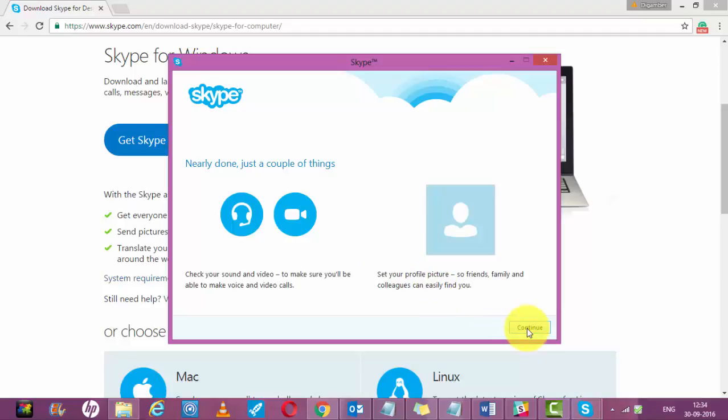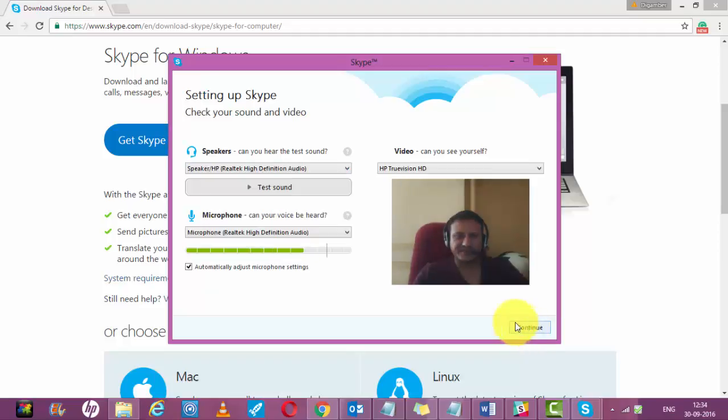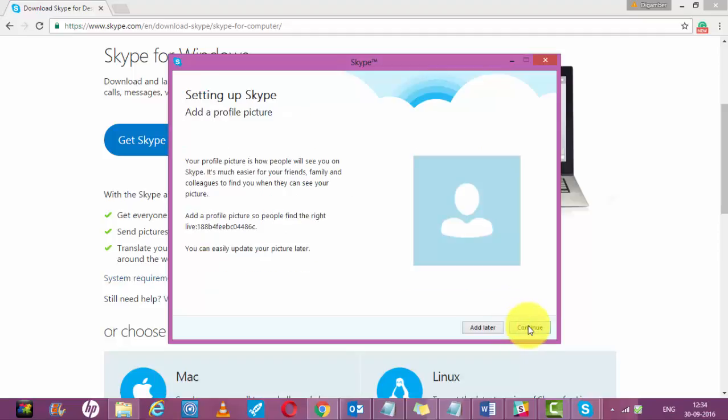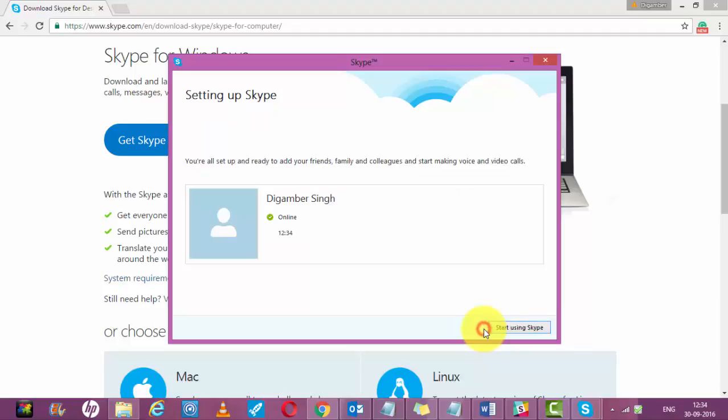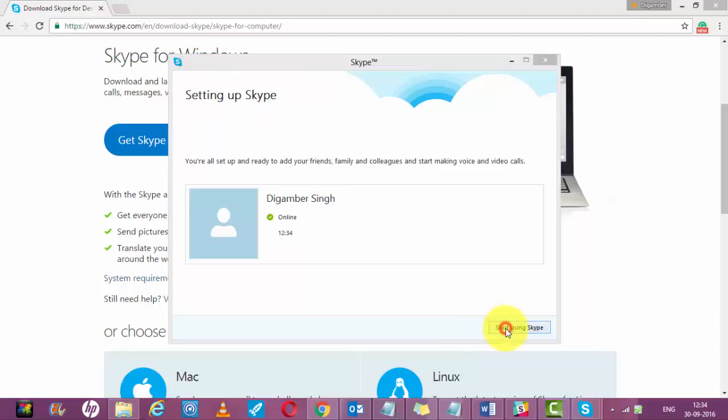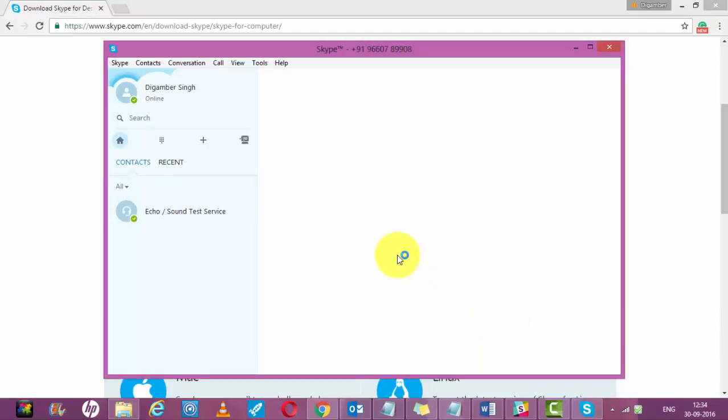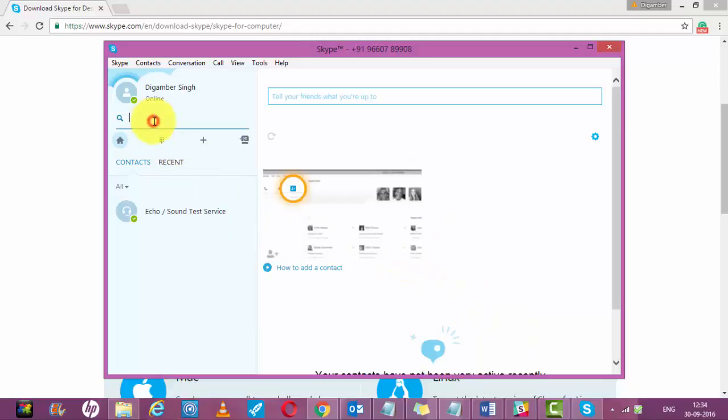Set up your photo. Click on add later if you want to do it right now, you can do it. Start using Skype, click on start using.